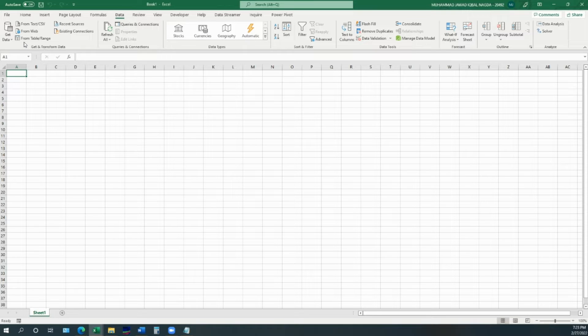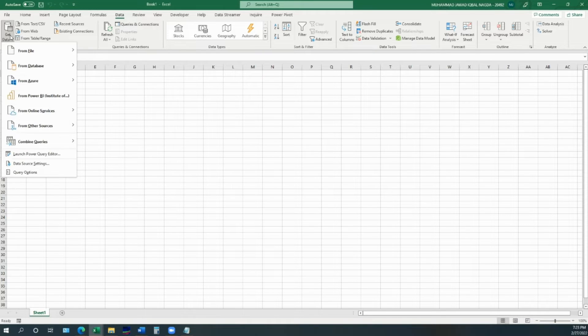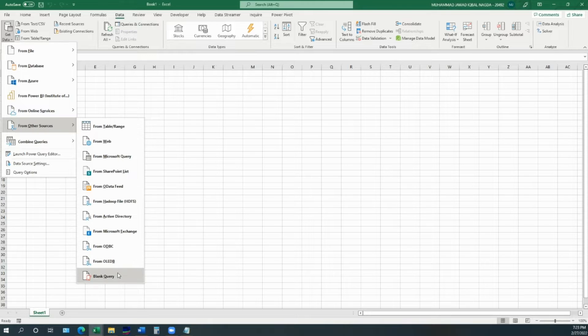So, we will go into Data tab, into Get and Transform Data, Get Data, Other Sources, and Blank Query.